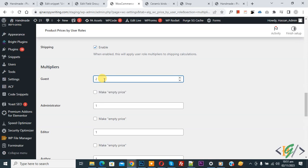If we add two here, it means double the price shown to the guest user. If our product price is 100, then 200 will be shown to the guest user. If we add 0.5, that is the product price multiplier. So if you want to show double price to the guest user for all products on your store, add two for the guest role under the Multiplier section.